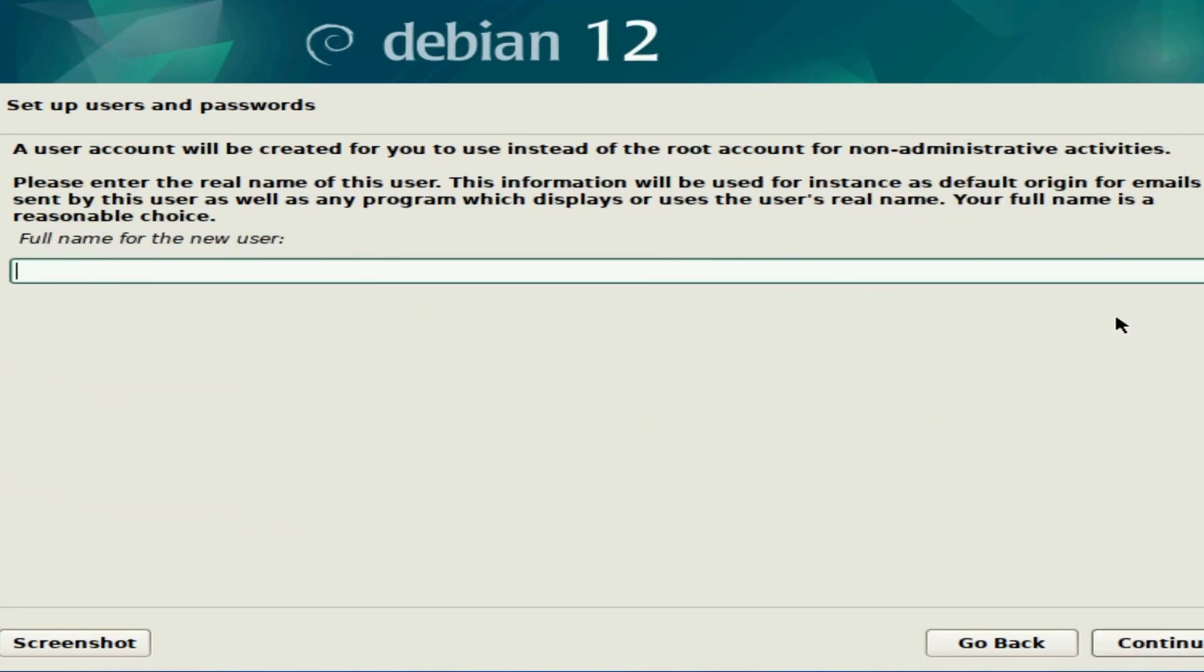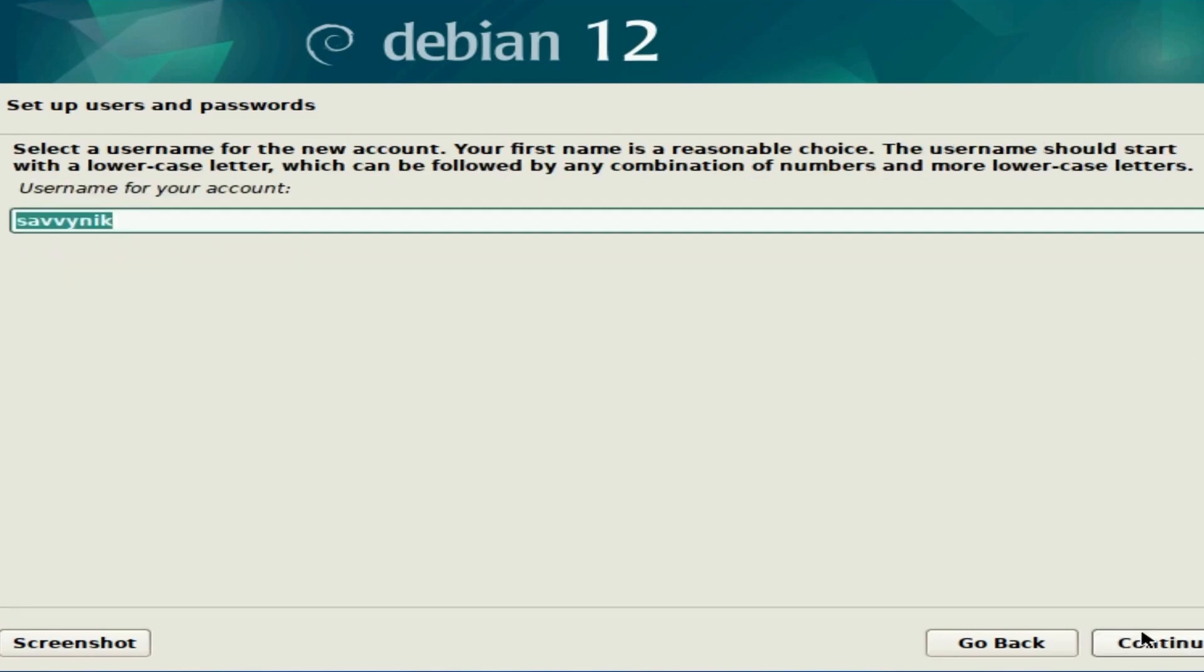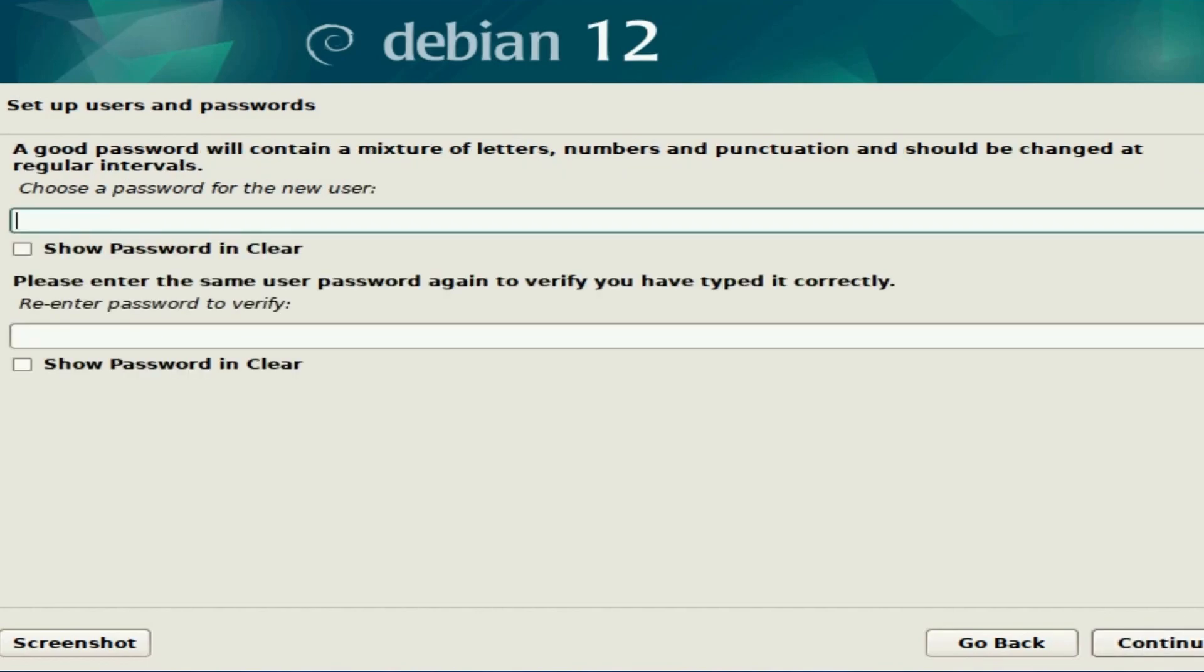Following that, we're asked for a full name for our new user. I'm going to use SavvyNick for mine. You can use whatever you want and then hit continue. This one is a username for the account. I'm going to use SavvyNick again—it's already auto-filled that for me. Fill it in with whatever username combination you want and then hit continue.